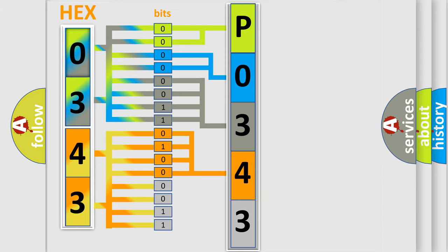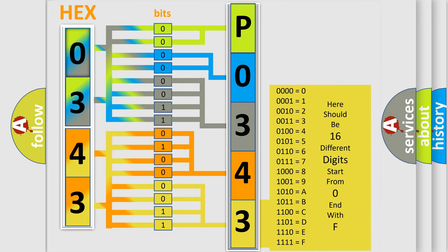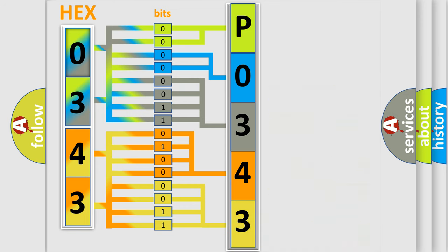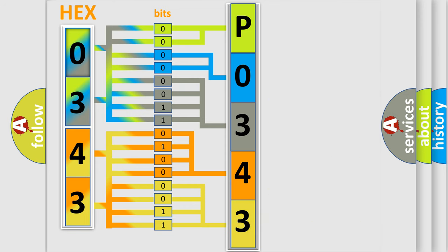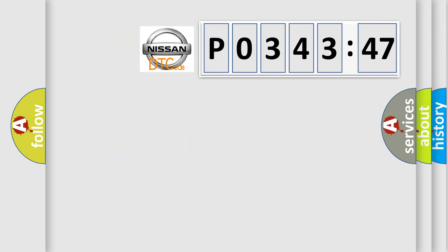A single byte conceals 256 possible combinations. We now know in what way the diagnostic tool translates the received information into a more comprehensible format. The number itself does not make sense to us if we cannot assign information about what it actually expresses.